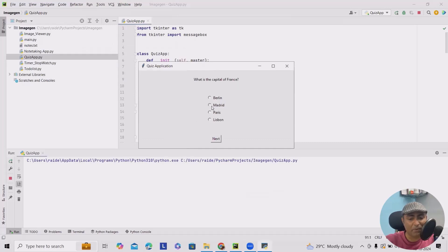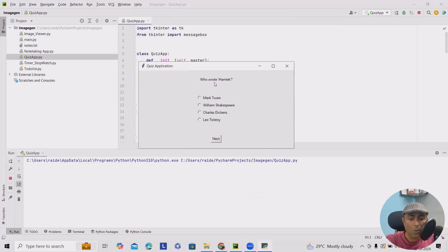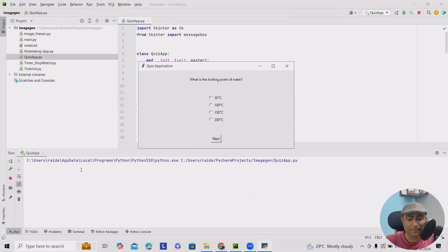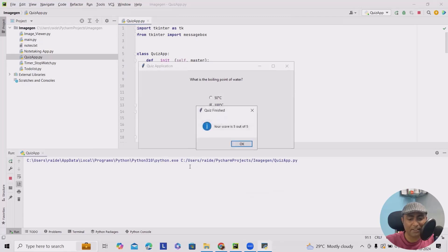What is the capital of France? Here I will select Paris. Which planet is known as the Red Planet? Maybe Mars. Who wrote Hamlet? I am selecting this one randomly. What is the largest ocean on earth? Pacific. Next is: what is the boiling point of water? 100 degrees centigrade. And that's it — you can see my score is five out of five.